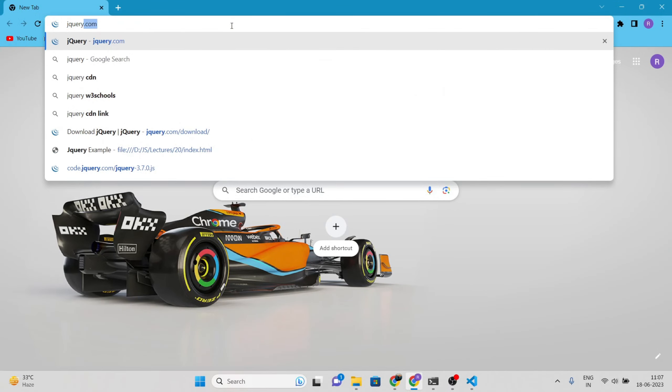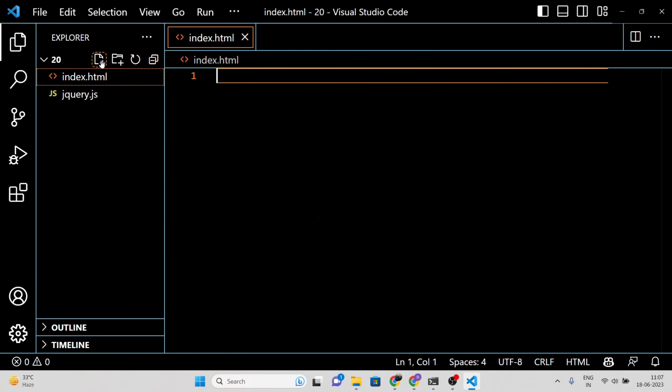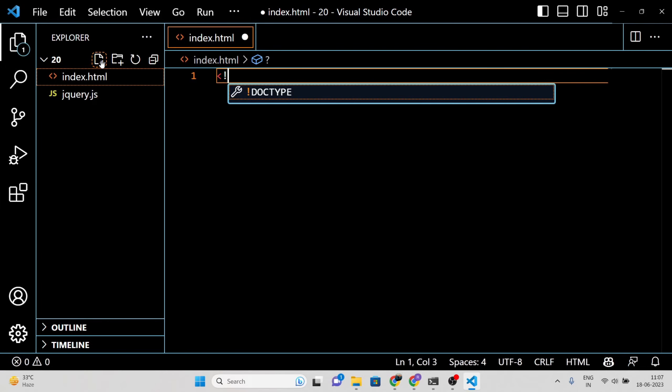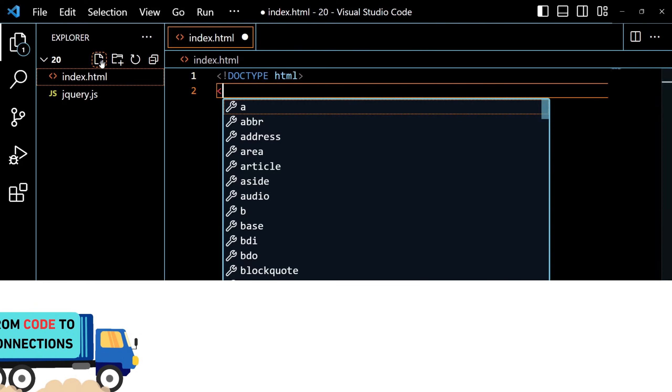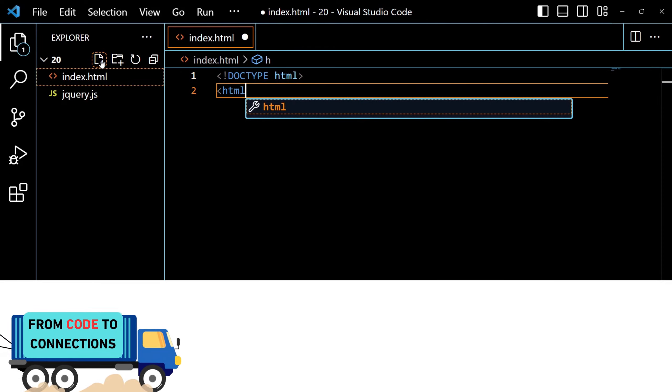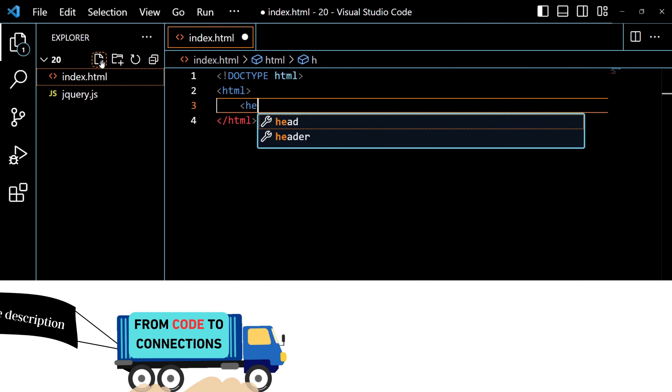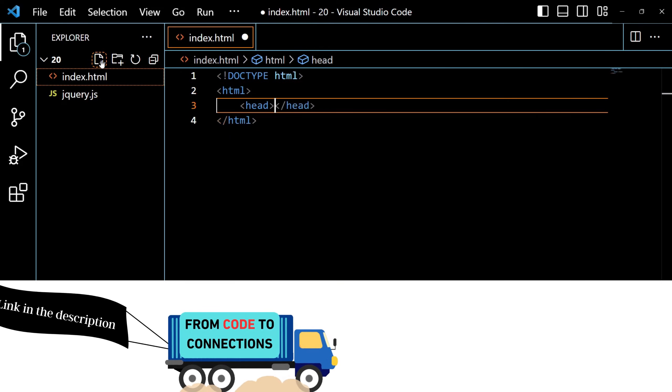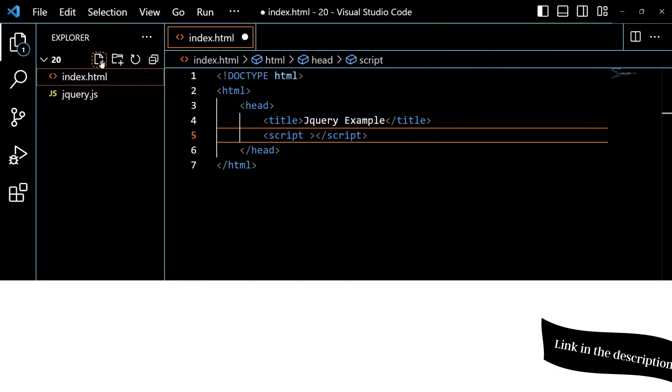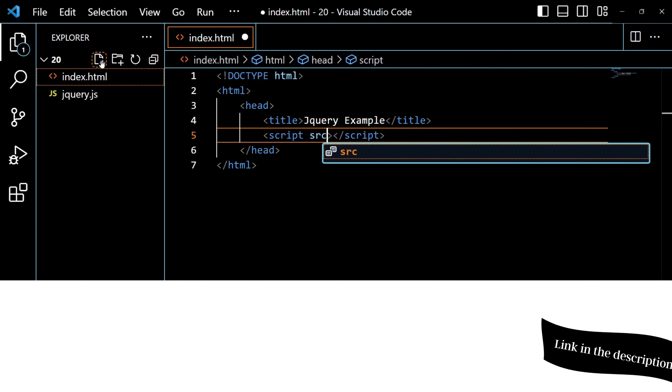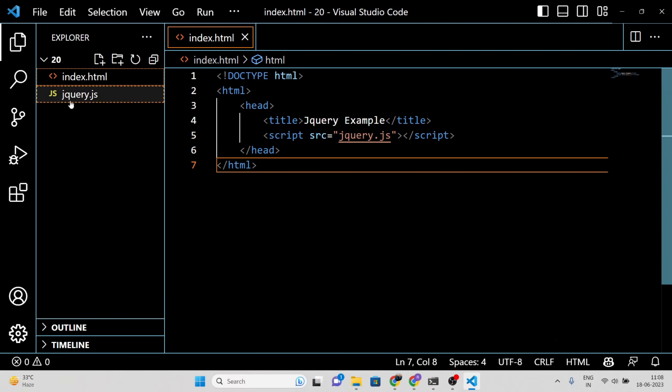Let me show you an example. By including this script tag in your HTML file, you are ready to start using jQuery in your project.